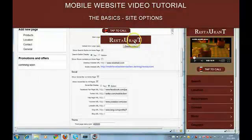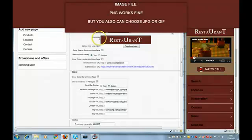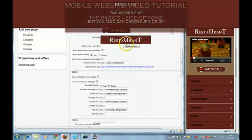This is a logo for this site. You can upload a logo here from your desk. And you can use JPEG, PNG, or GIF files.